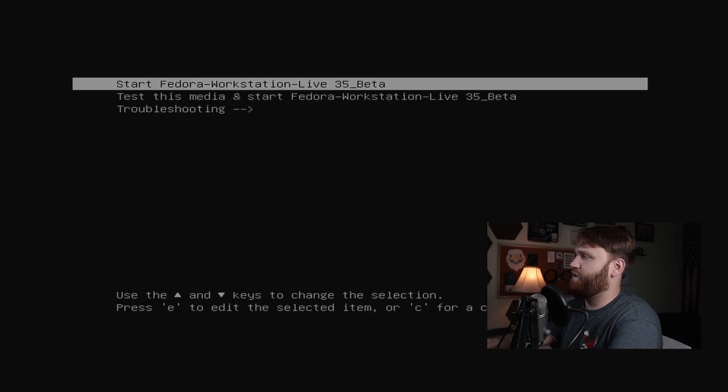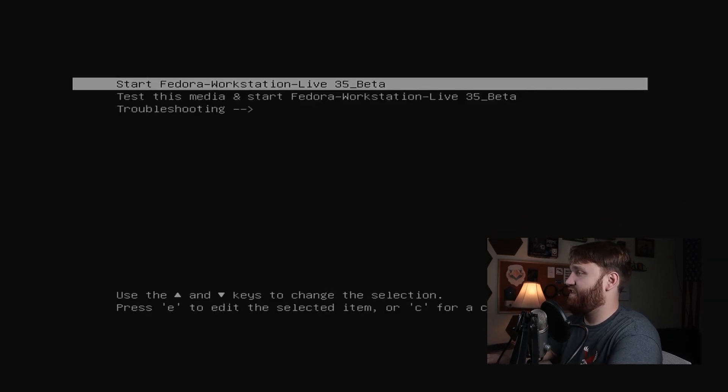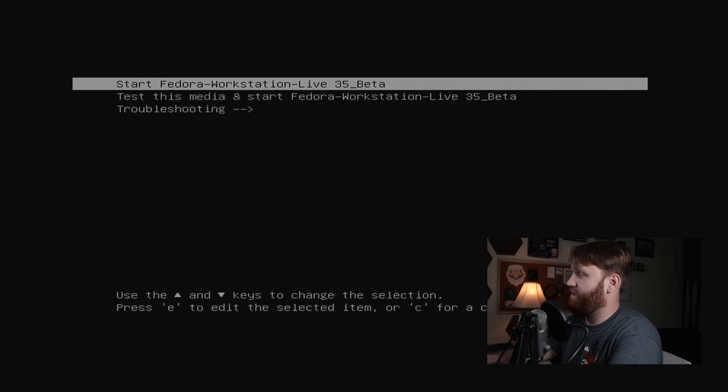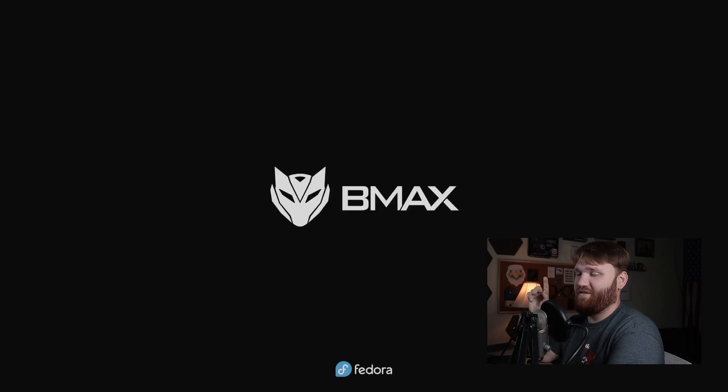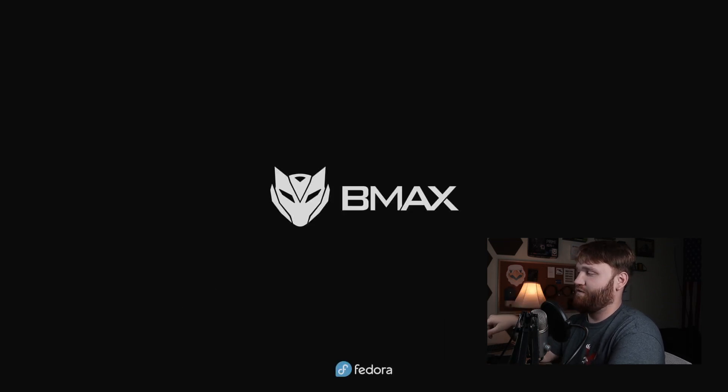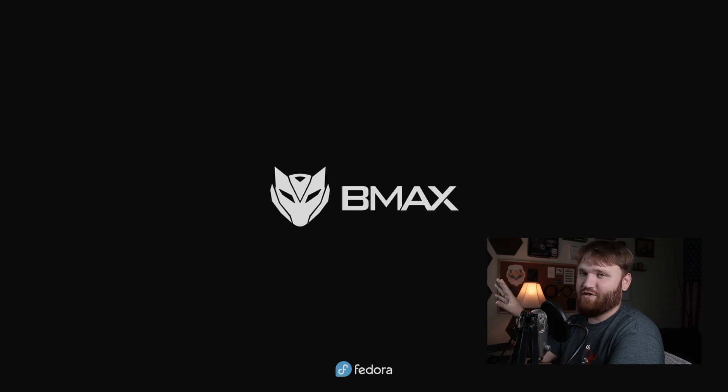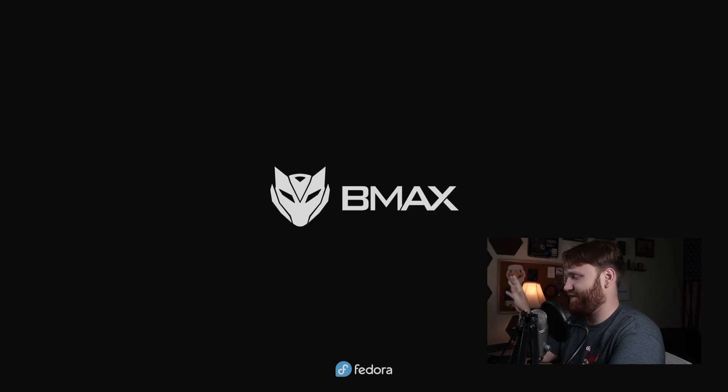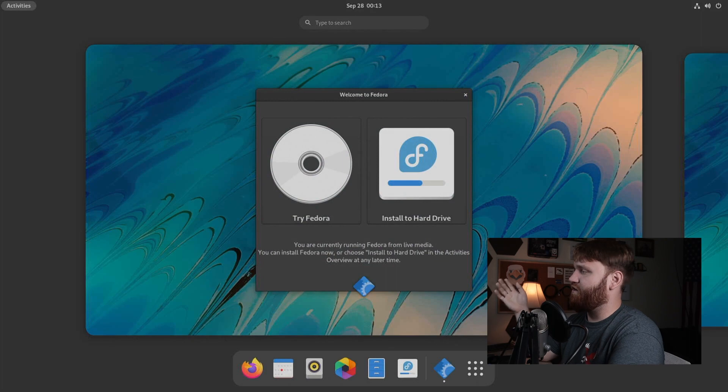All right, here we go. Let's just go ahead and start the workstation live 35 beta. And here we go. One of my favorite things is when distributions actually get their logo on this splash screen that goes with the BIOS. I just think that's really cool. And here we are.